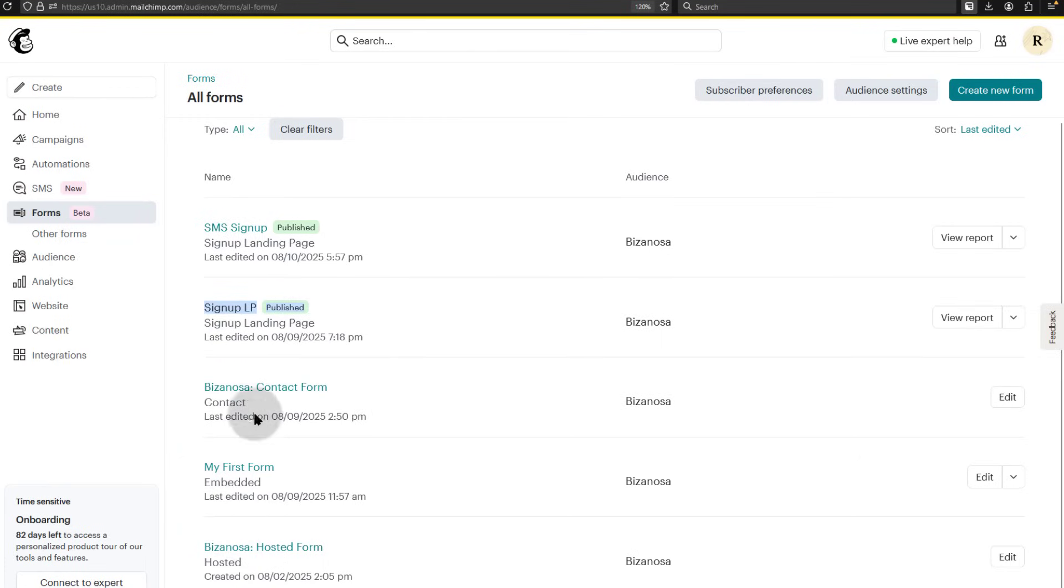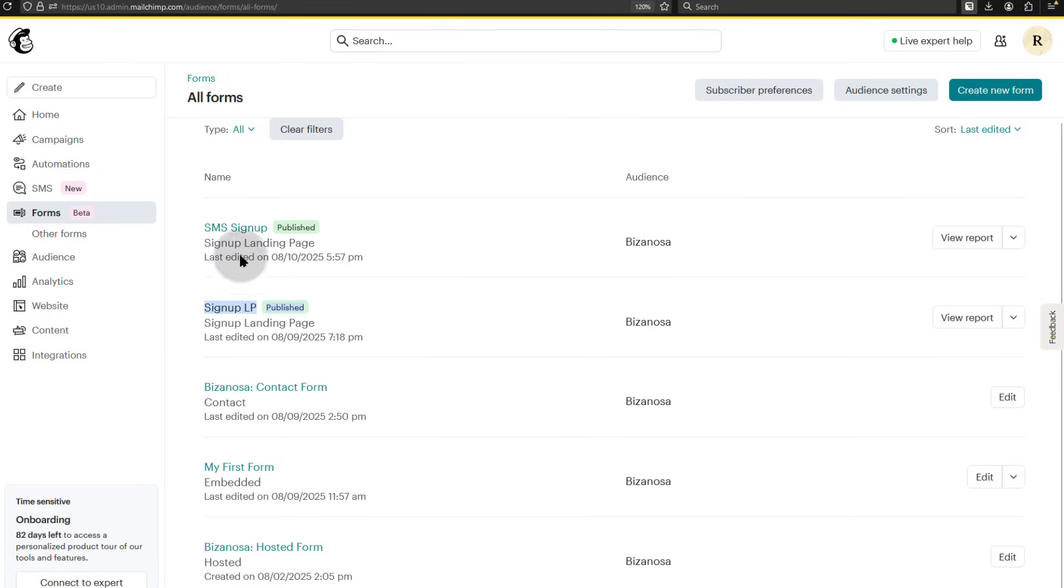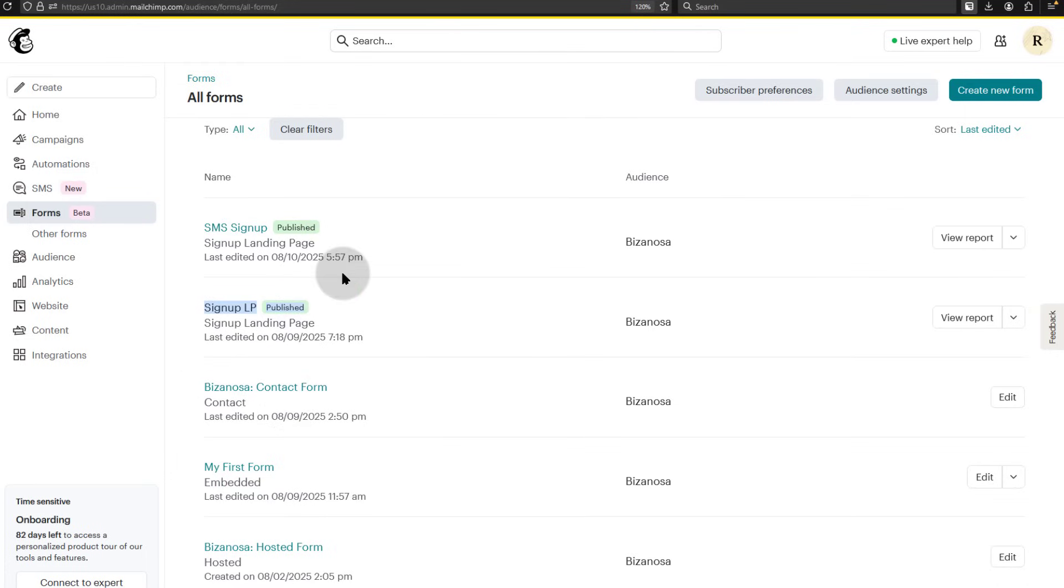So we've looked at different types of forms. We also saw how you can set up certain plugins on WordPress to add a sign-up form. How to add a pop-up on WordPress with a plugin. We did the same thing on Shopify and we also did one example with Squarespace.